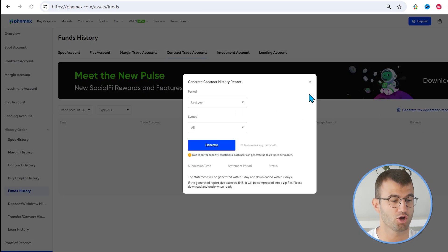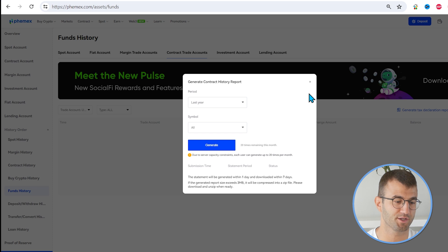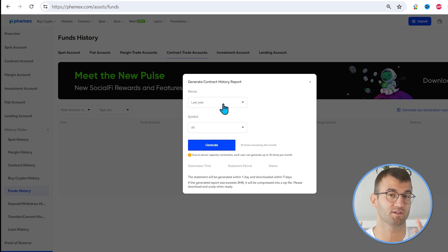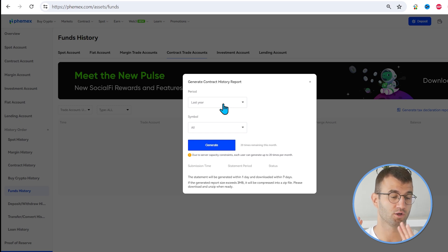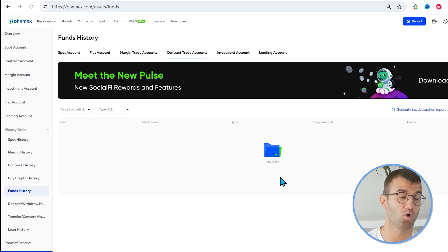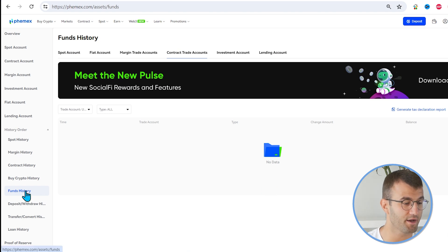And we want to Generate History Report. So once you've selected Contract Trade Accounts and you've clicked the Generate History Report, make sure to select a period that includes your entire history. So that's very important. And then click Generate. So that's one potentially file that you might need.